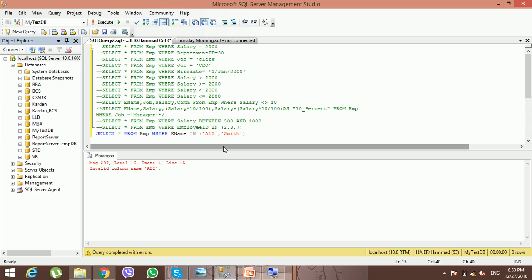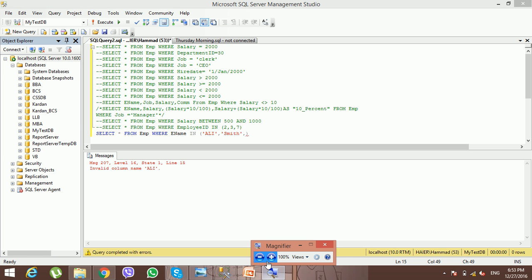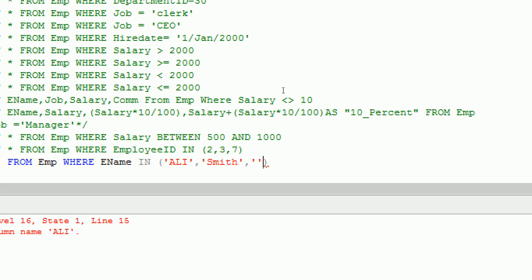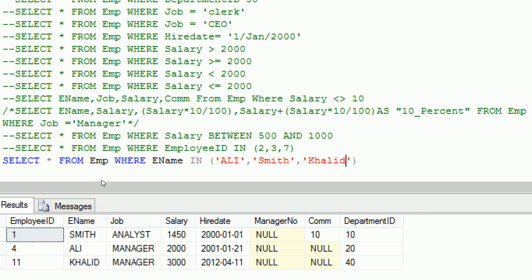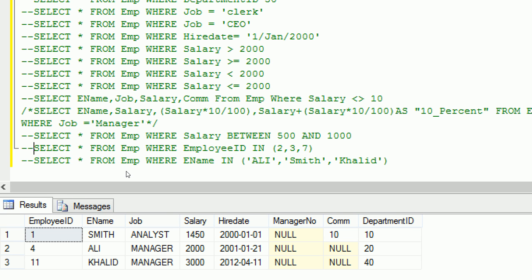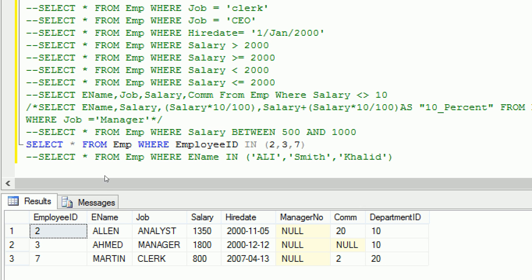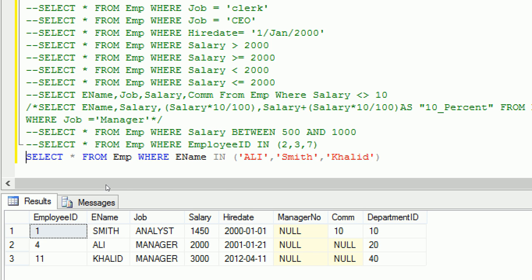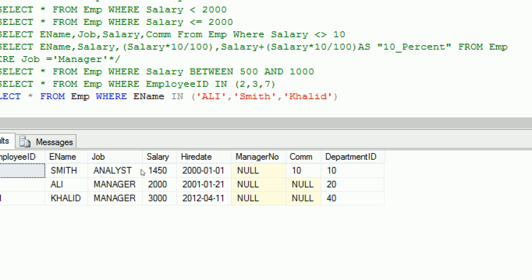Suppose you want to see the employee record of Ali but you don't remember his employee ID — you only remember his name. You type employee name IN ('Ali', 'Khalid') and now three records are retrieved: Smith, Ali, and Khalid. The previous query searched by numbers (employee ID 2, 3, 7), but this query searches by employee names.